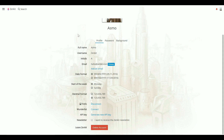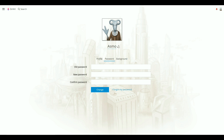To change your password, go to the Passwords tab. Type in your old password and a new one to confirm the change. You can also recover a lost password using the I forgot my password link.